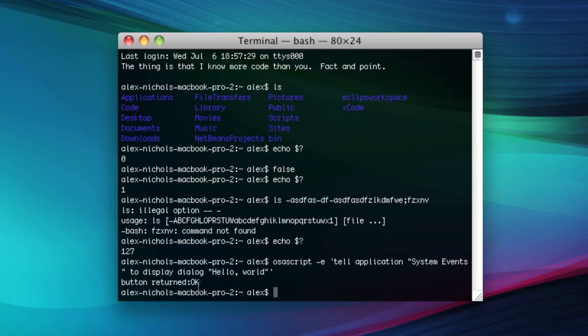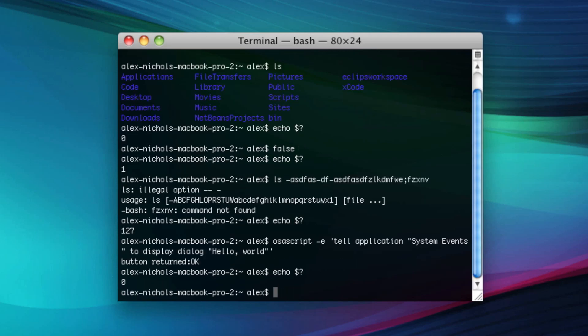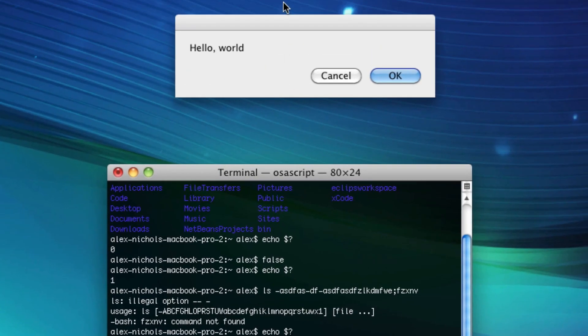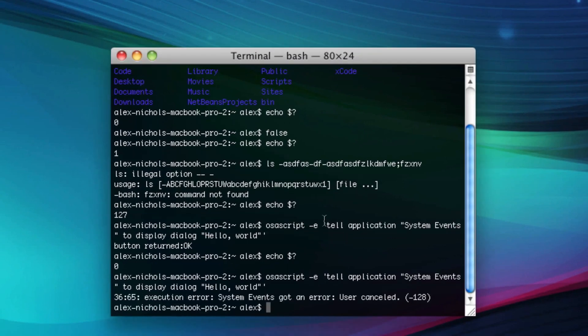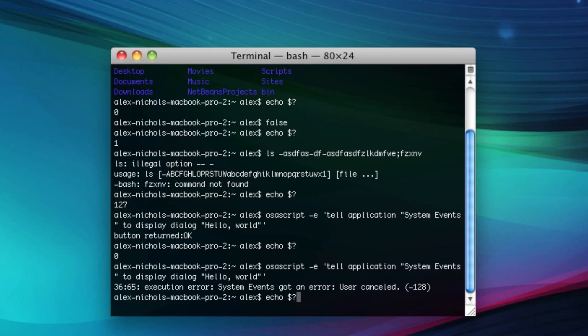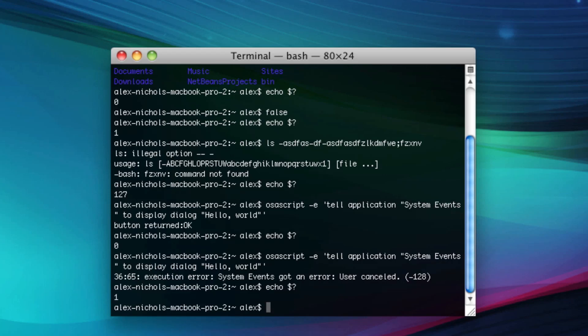As you can see here, it says button returned okay. Let's see the return value of this. If we do echo dollar sign question mark, it's zero. Let's go ahead and run this again and click cancel. It says there was an error because we clicked cancel. So let's echo dollar sign question mark, and it is one because there was an error. It failed.